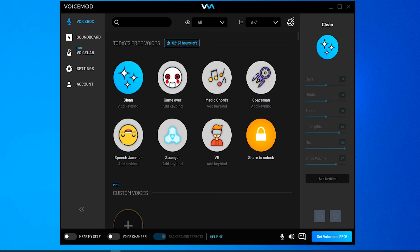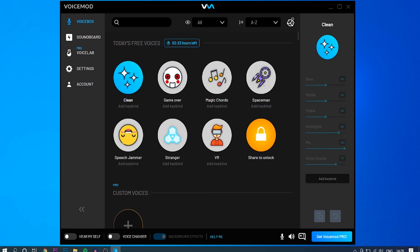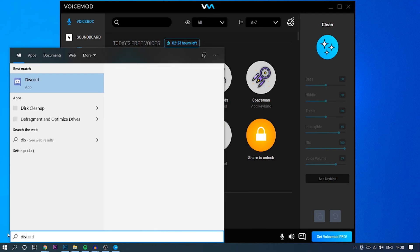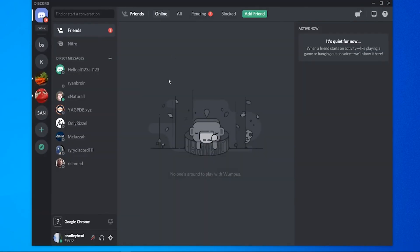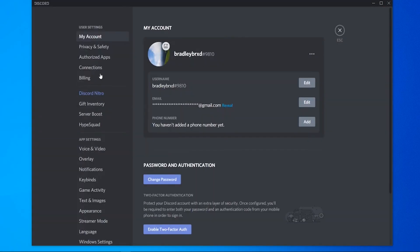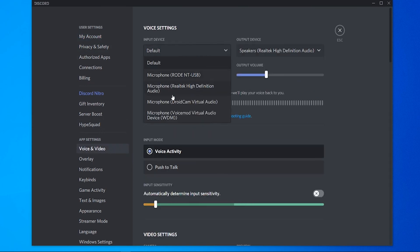Now to get this to work on Discord all you need to do is go ahead and open Discord. I'm just going to open that now and once Discord's open you need to head over to your settings cog here then go to voice and video.